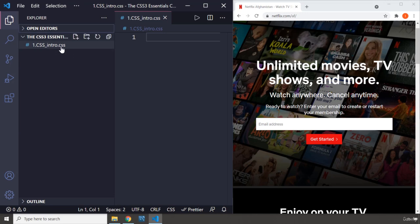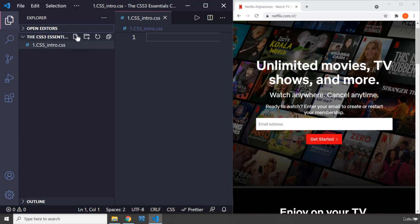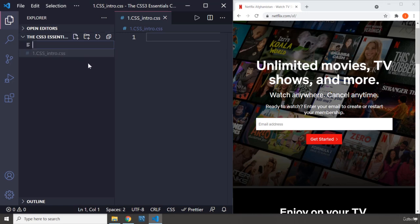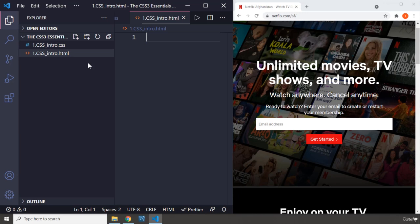Now, each CSS file requires an HTML file because CSS without HTML is nothing. CSS is applied on HTML elements. Therefore, we are going to create an HTML file as well. The name is going to be the same, but the extension is going to be dot HTML.